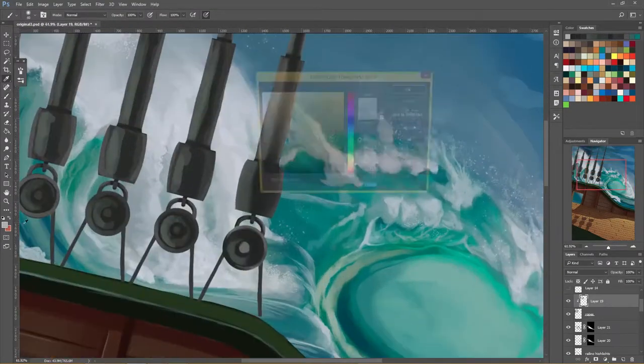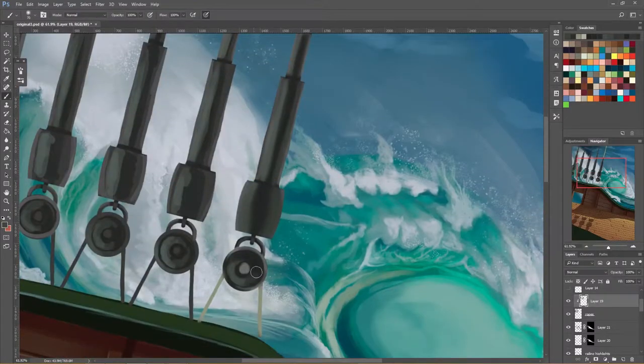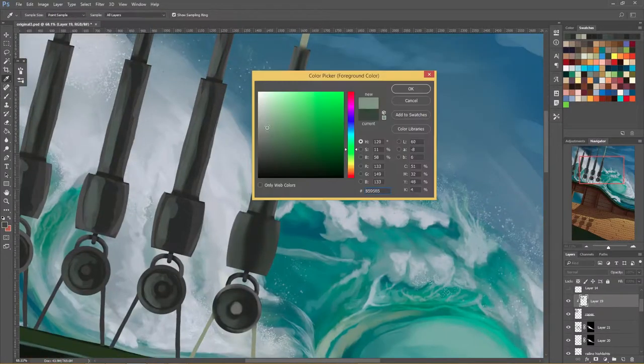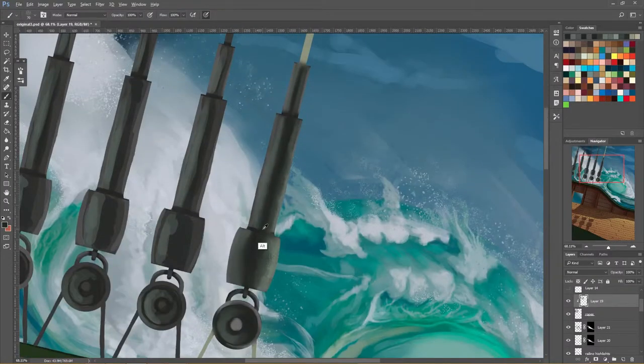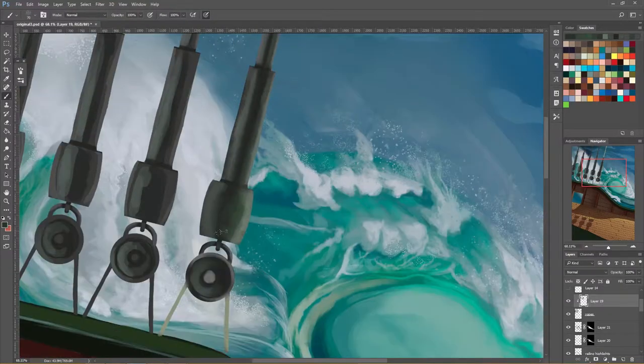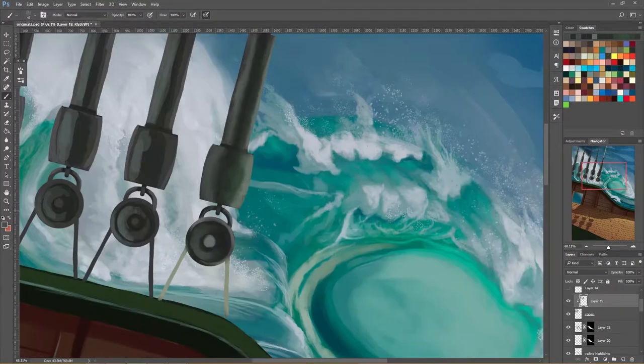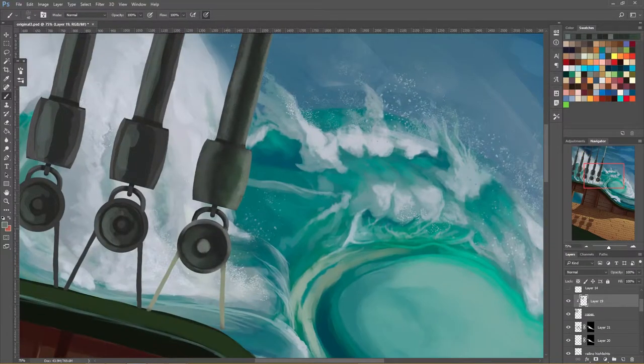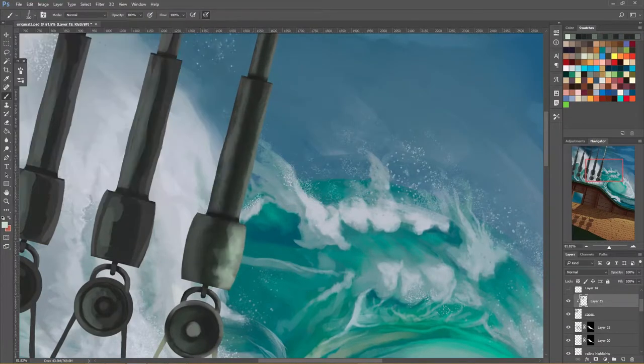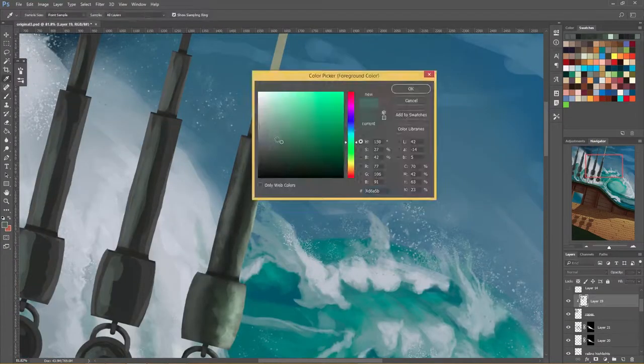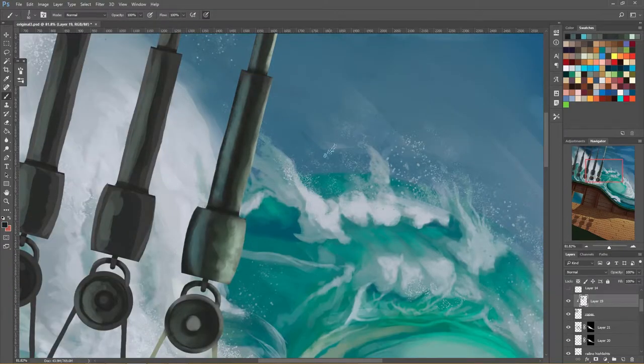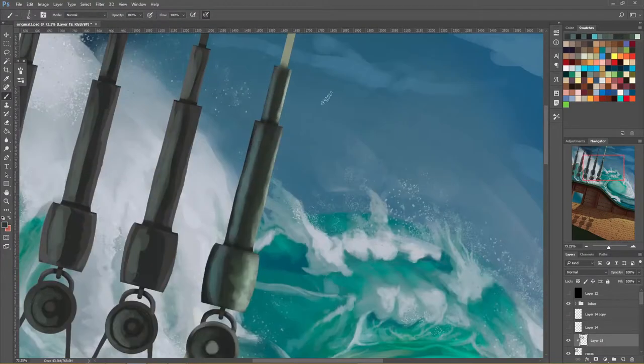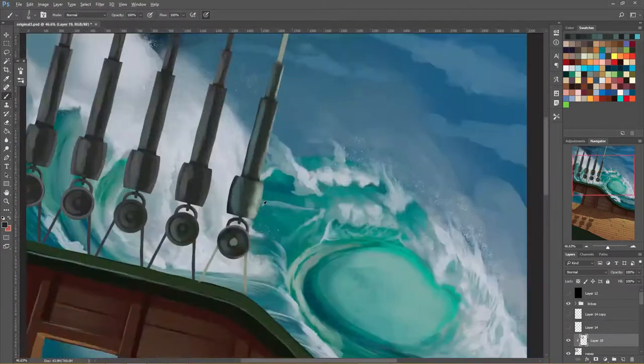And after you get those initial colors roughed out with your very soft brush then you can go in with a more textured brush and add in the texture that you want to or whatever along with any additional colors that you feel should be present in whatever object you're illustrating.